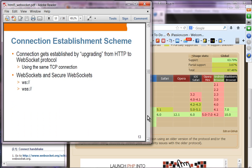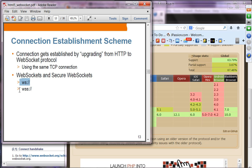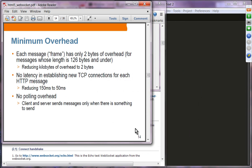WebSocket connections are established by upgrading from HTTP to the WebSocket protocol using the same TCP connection. You use 'ws' for standard and 'wss' for secure connections using SSL. The protocol has very minimal overhead — each message frame uses only two bytes overhead for messages of 126 bytes or under; over 126 bytes uses one or two additional bytes. This is far less than HTTP's system-level information.